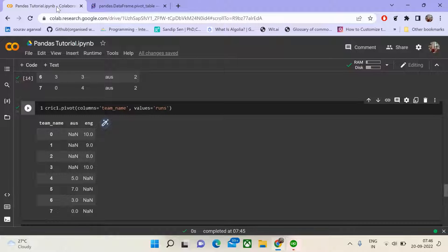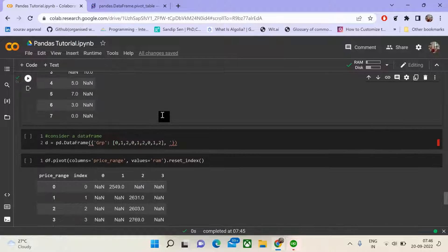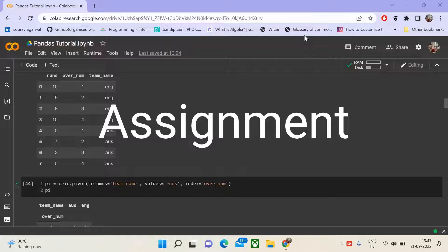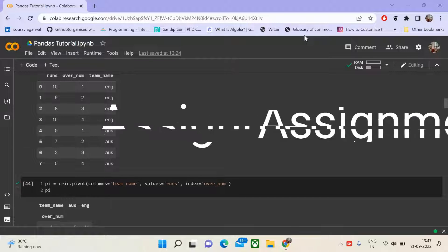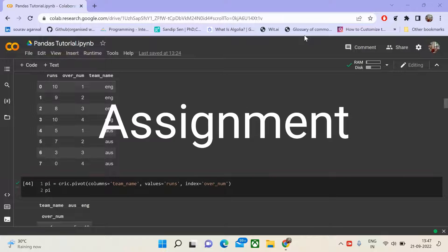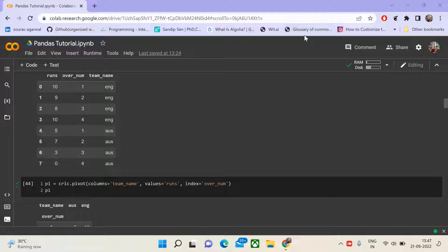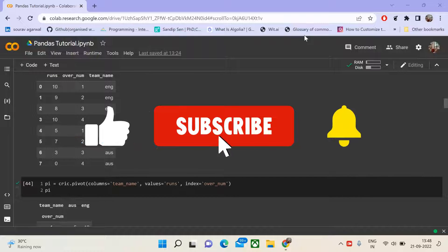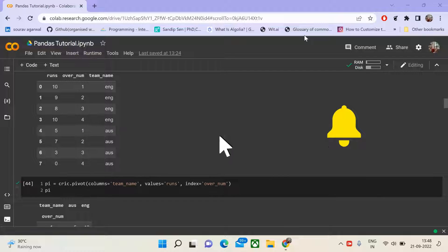Just visit the documentation — it's very rich, clearly explained, and simple to understand. If you face confusion, you can drop it down in the comments. Before moving ahead, make sure to attempt the assignment questions present at the end of each module, which will help you prepare for pandas interviews. If you're new to the channel, subscribe, smash the like button, and share it with friends and data science enthusiasts.